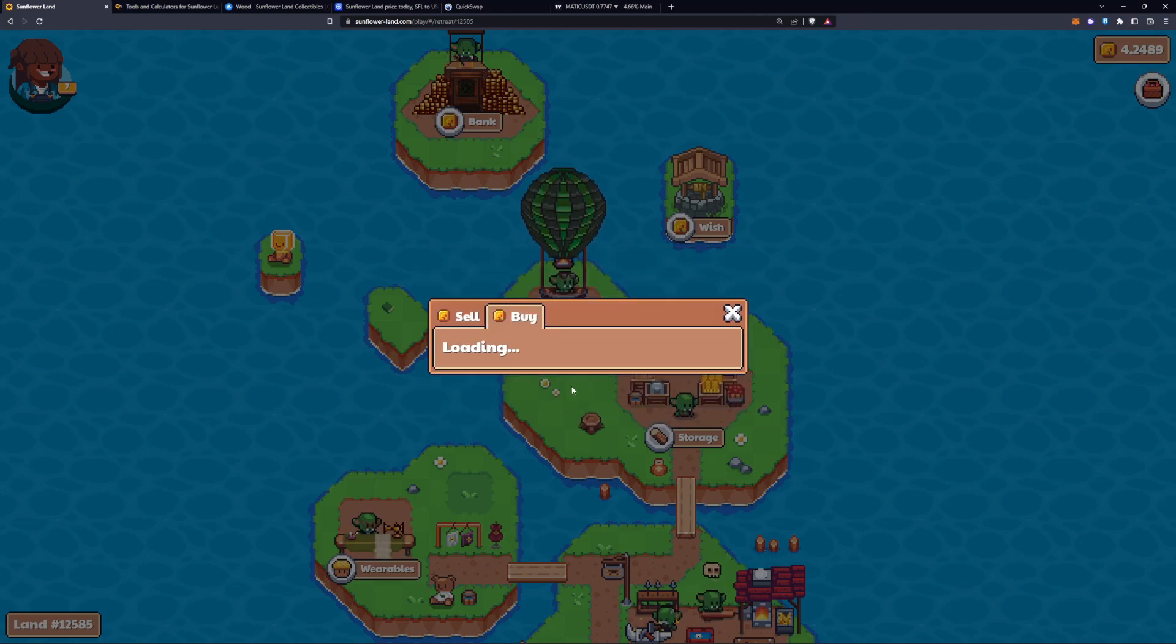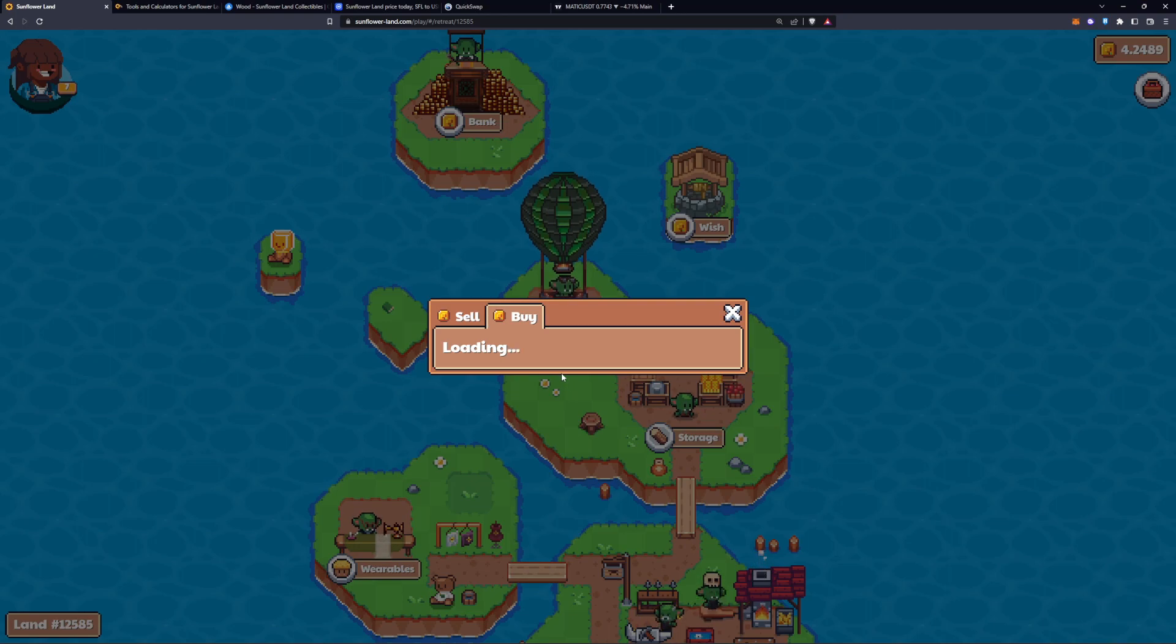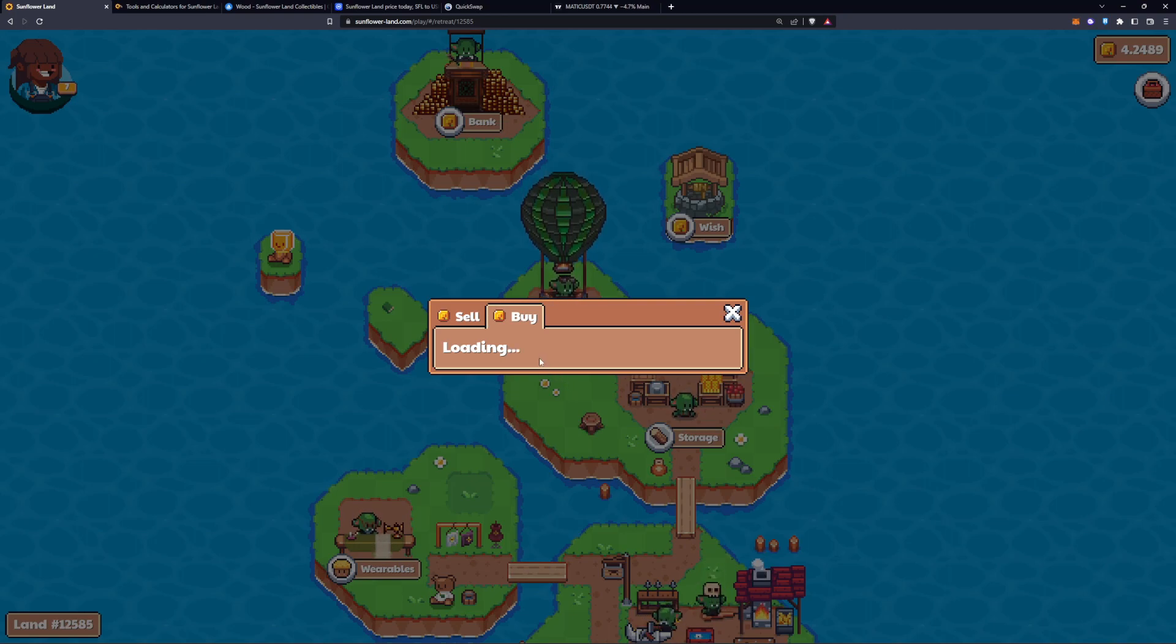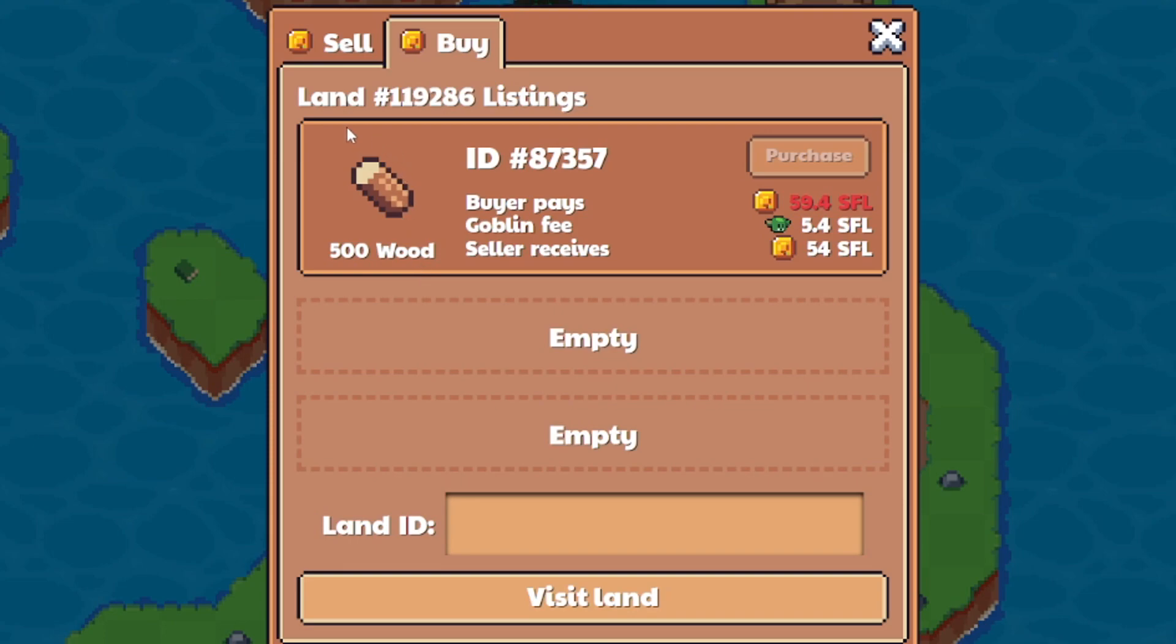Let it load here. And then it should tell you what is being sold by this land ID. Now you can see what is being sold by land ID and the goblin fee here.